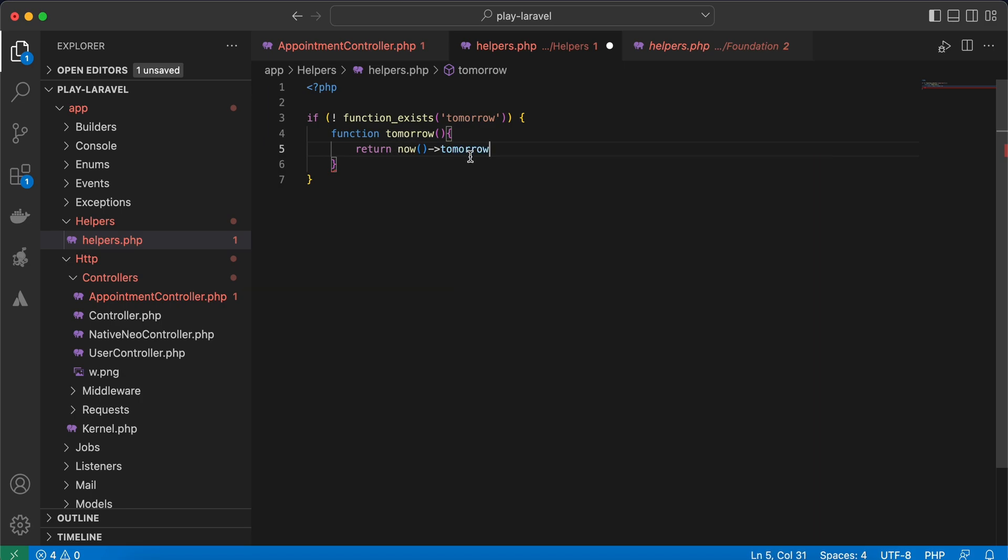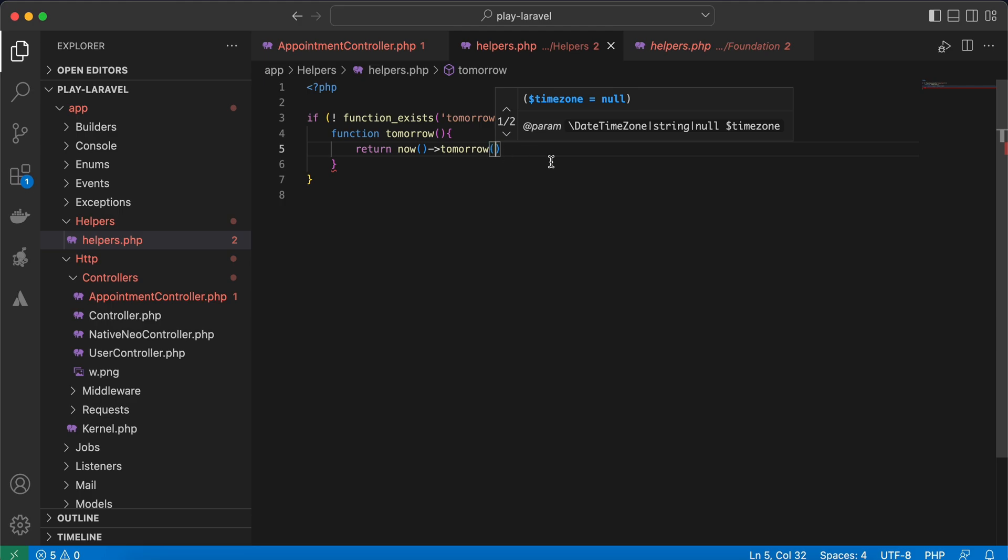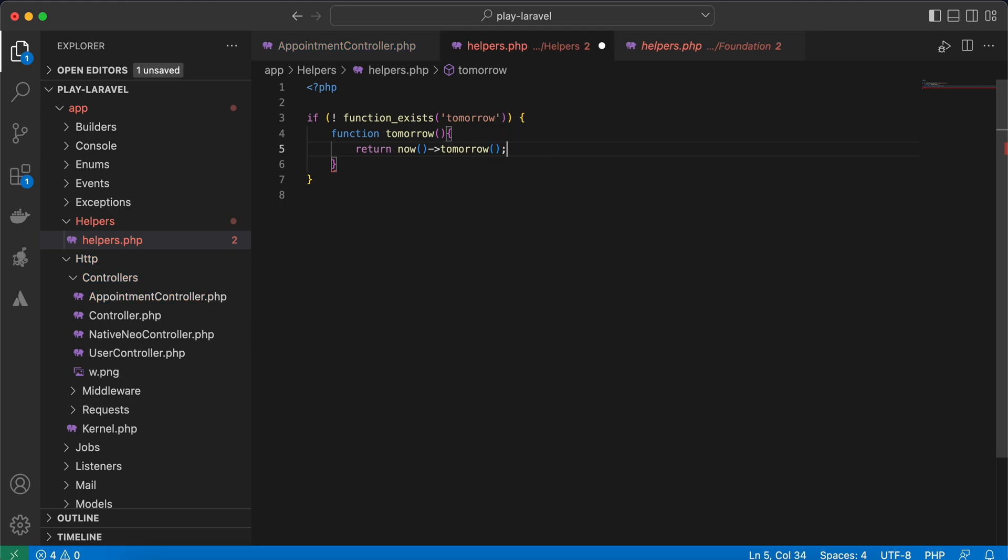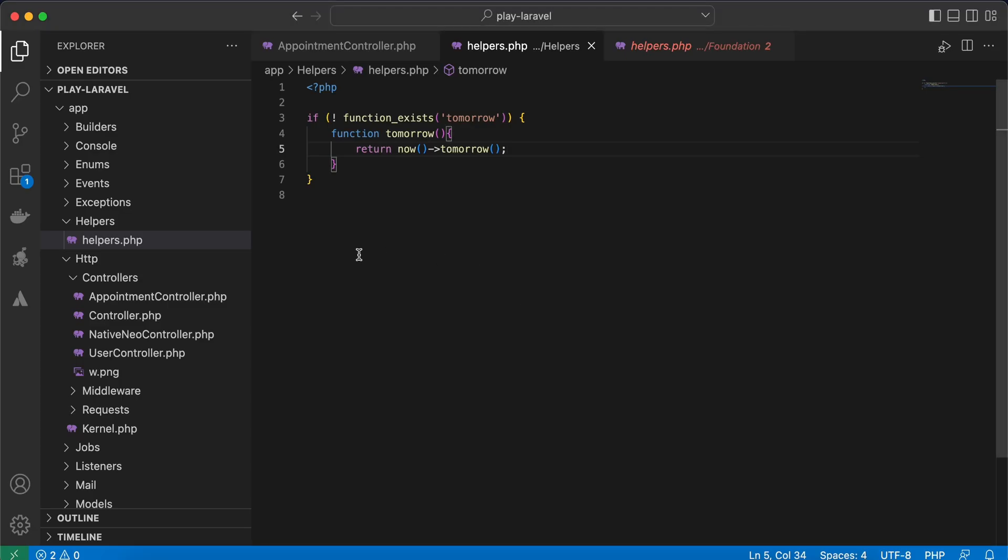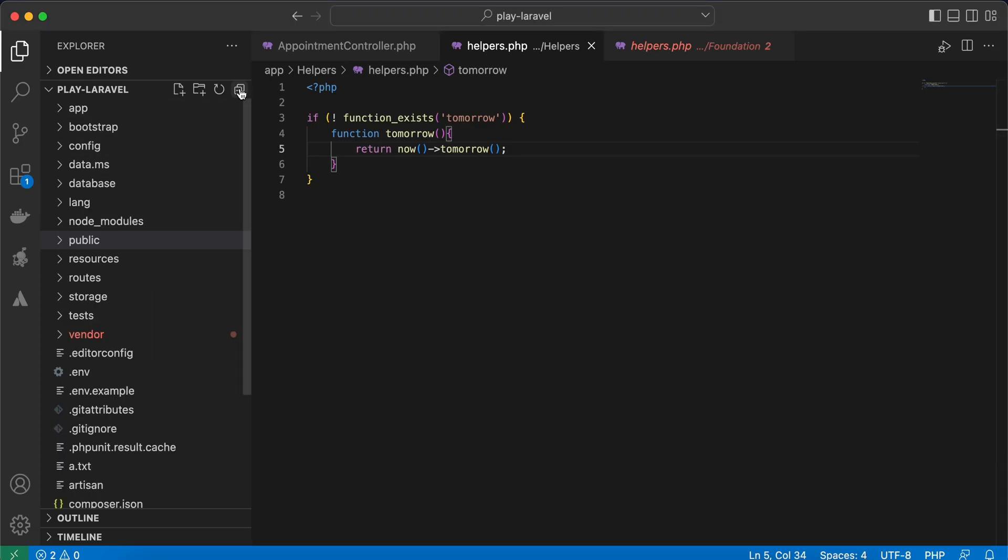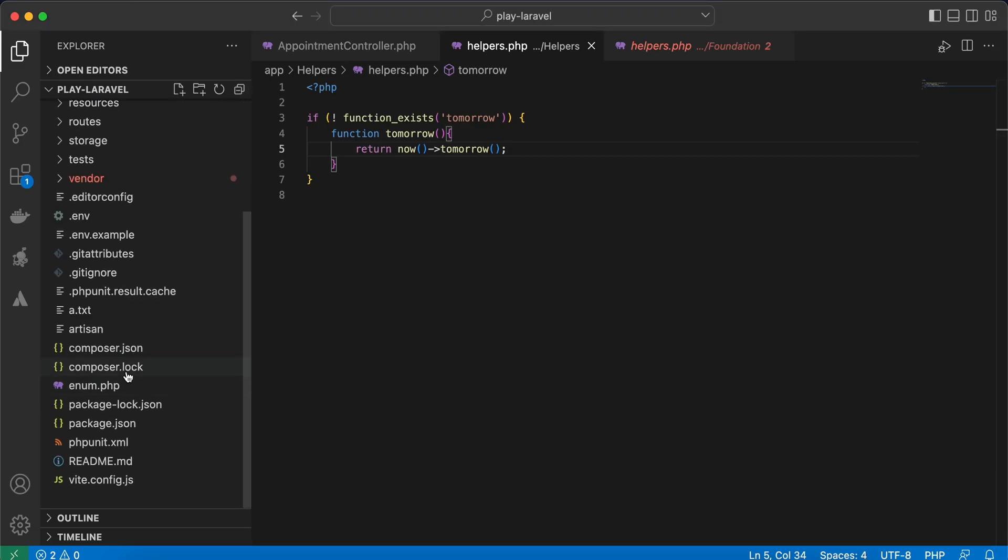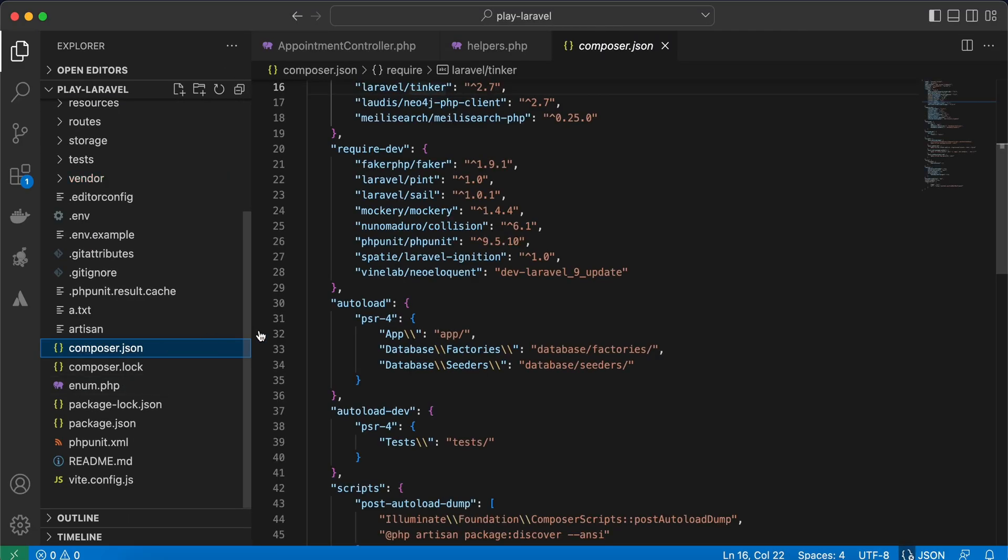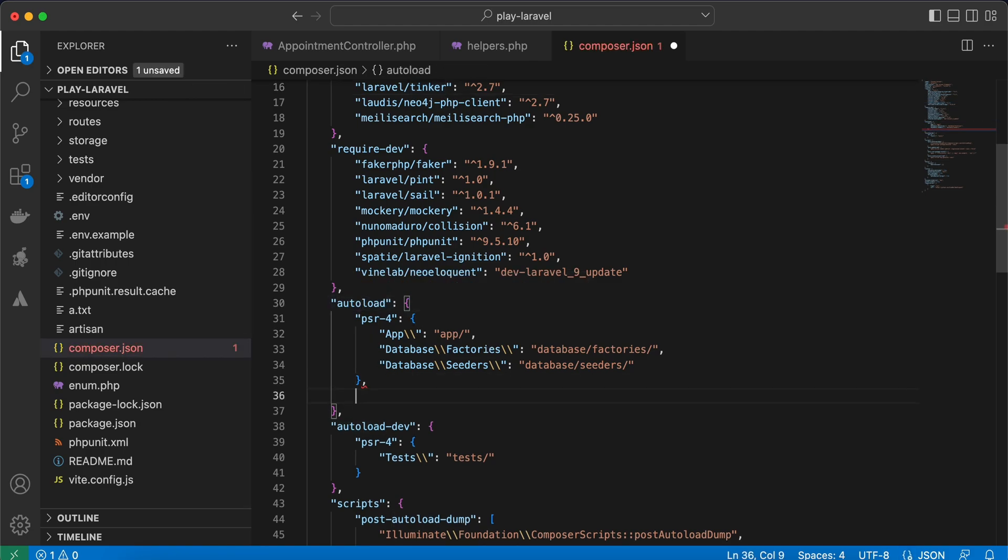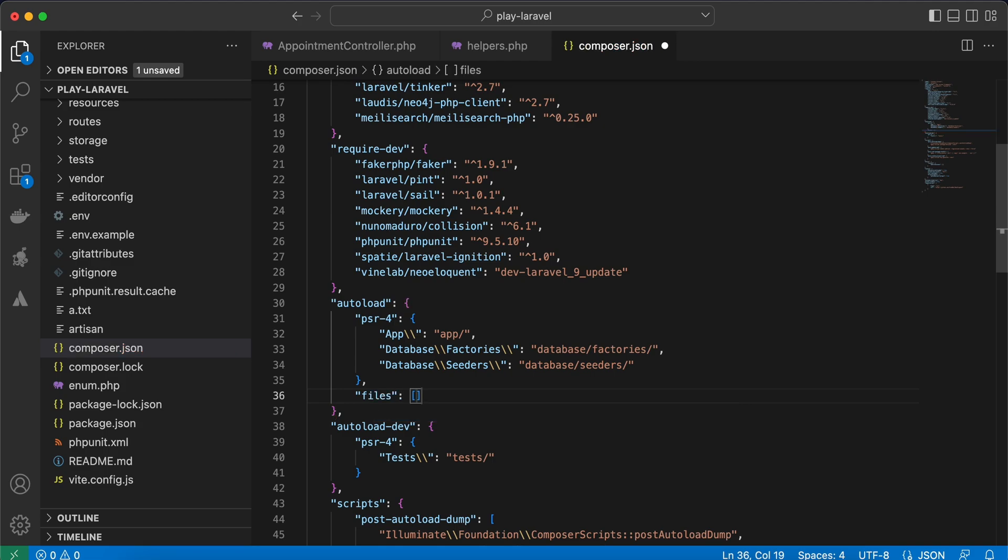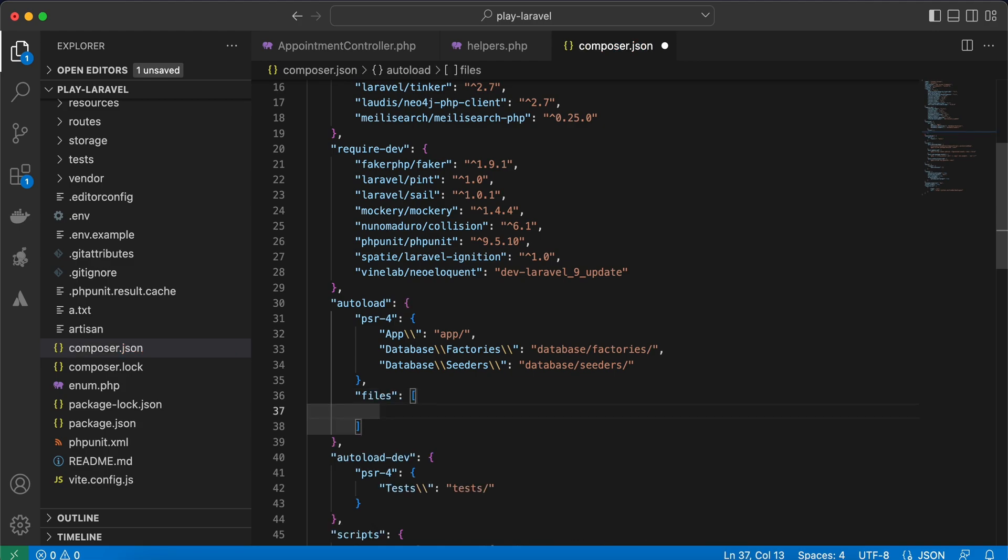Register it inside our composer.json file. So back here to my composer.json, this one, and under autoload we will define another attribute called files. It's an array of our helpers we want to autoload. So it exists in app/helpers and I want to load file helpers.php, this file here. Back again, refresh.